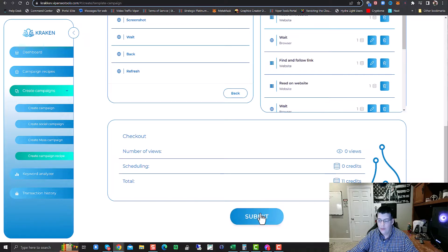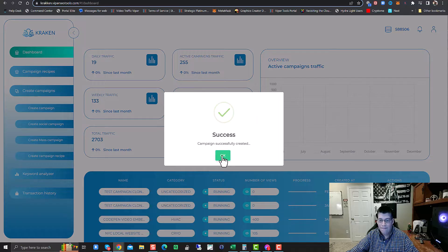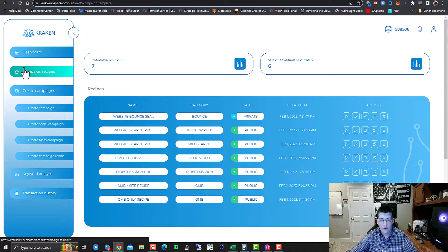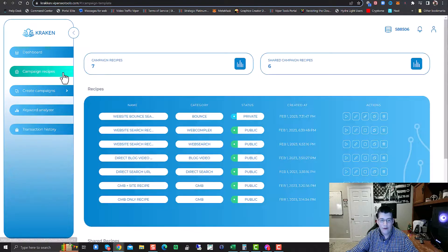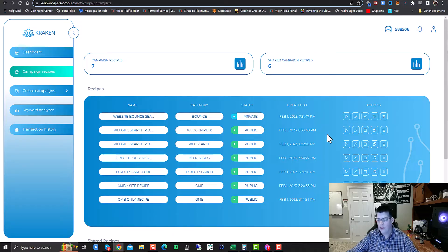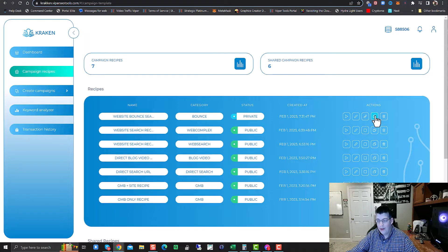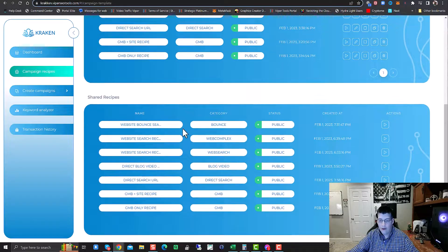We have our recipe set up for bounce search. We're going to click Submit. Now let's go back over to Campaign Recipes — you can see Website Bounce is there and set as private. If you want to set up a new campaign off of this recipe, it's very simple. You can edit it, or clone it — we're working on the clone option. Right now clicking it actually starts that recipe as a new campaign. And if you want to make it public and share it with everybody in the network, you can do that by just clicking this button — it's shared successfully.